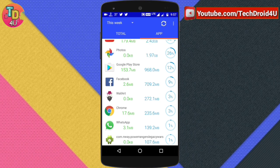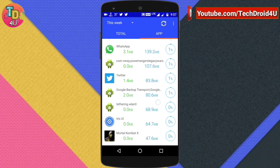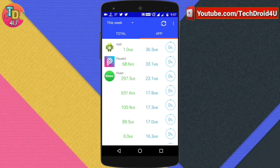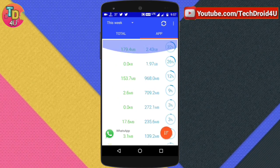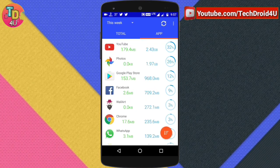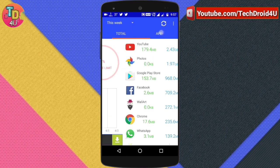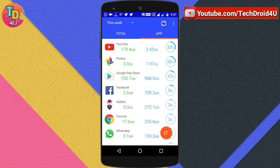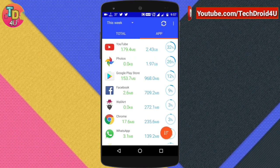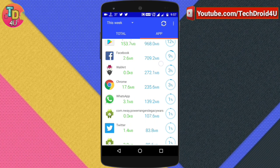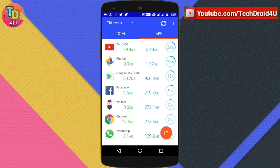Similarly, you can check each and every app. The first time you install this app, let it monitor for a whole day. Then only you can see this type of graph.